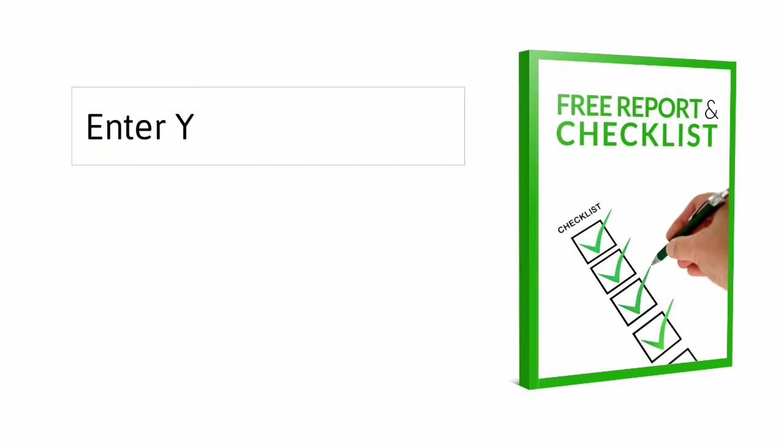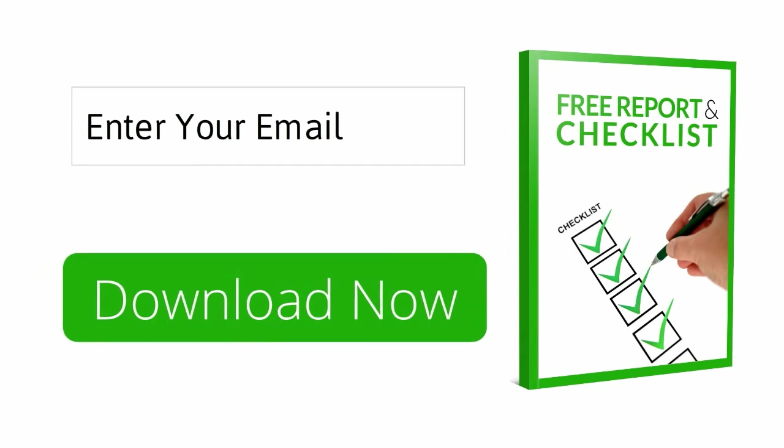To get your free report, simply complete the form on this page and download it now.